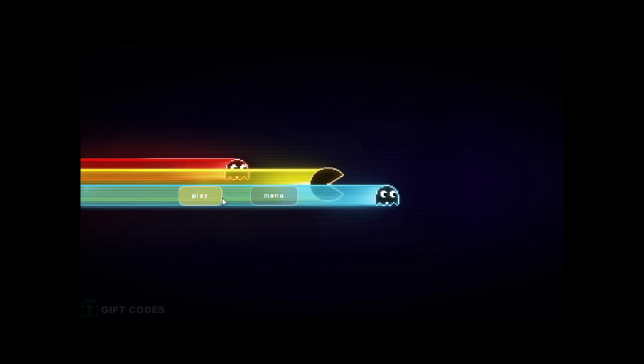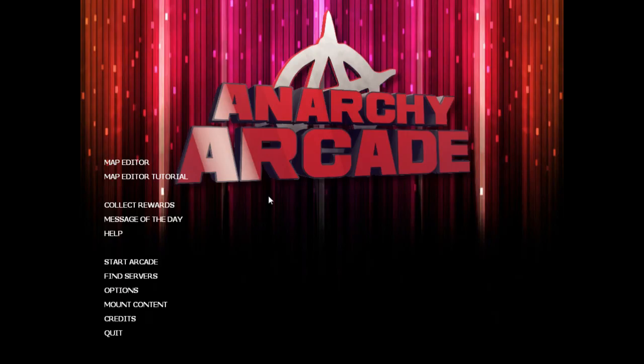Alright, for everybody that wanted to build their own house and build an arcade inside of that, I'm going to show you how to use the new map editor that you can launch from going to Anarchy Arcade's main menu and clicking map editor.